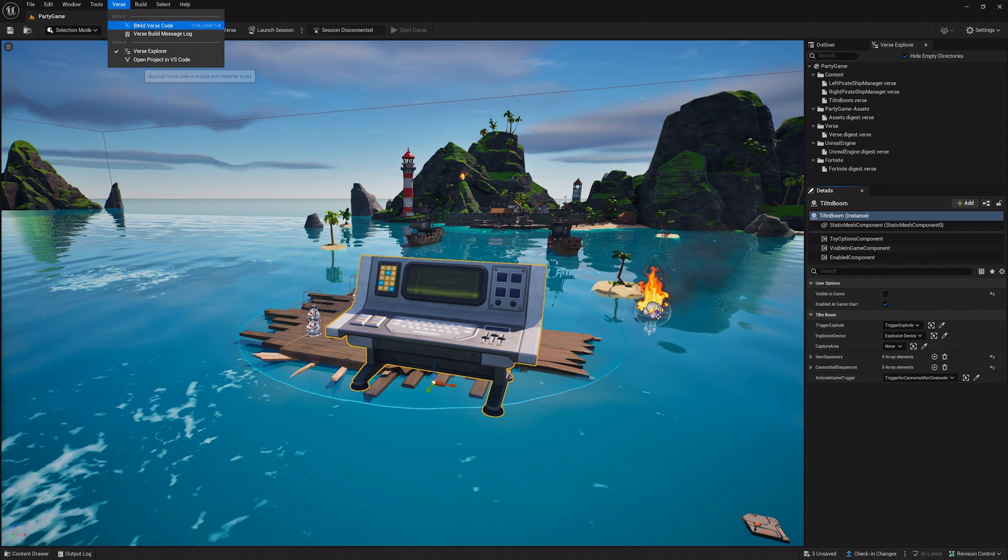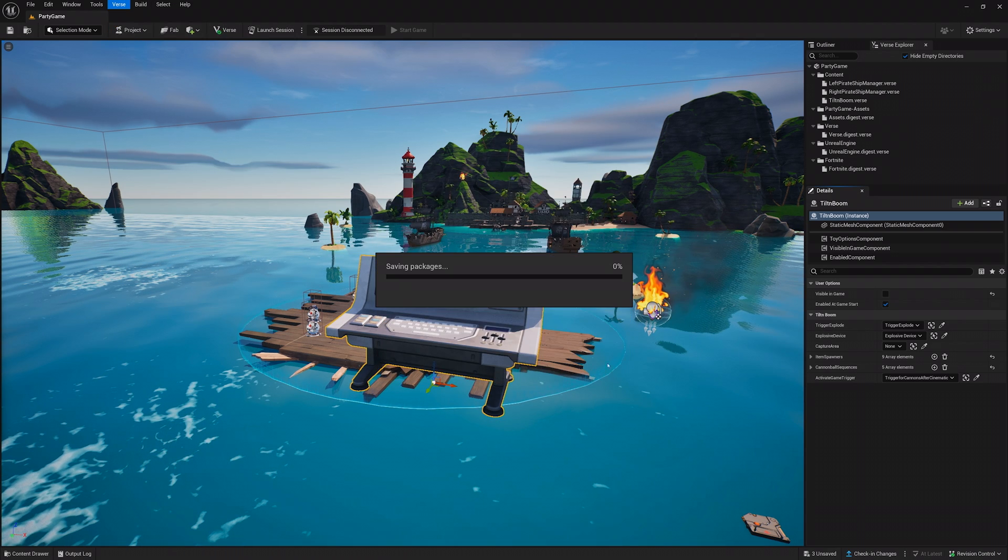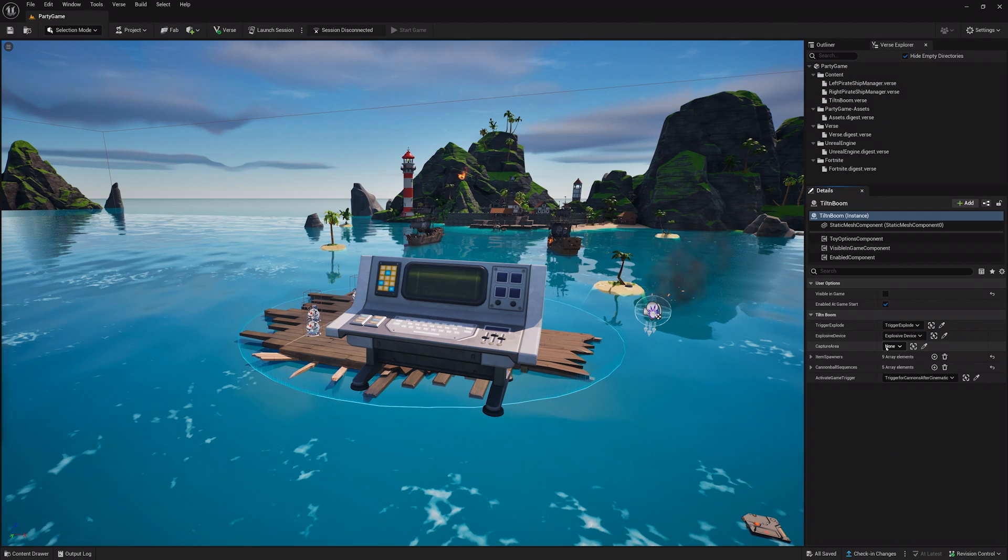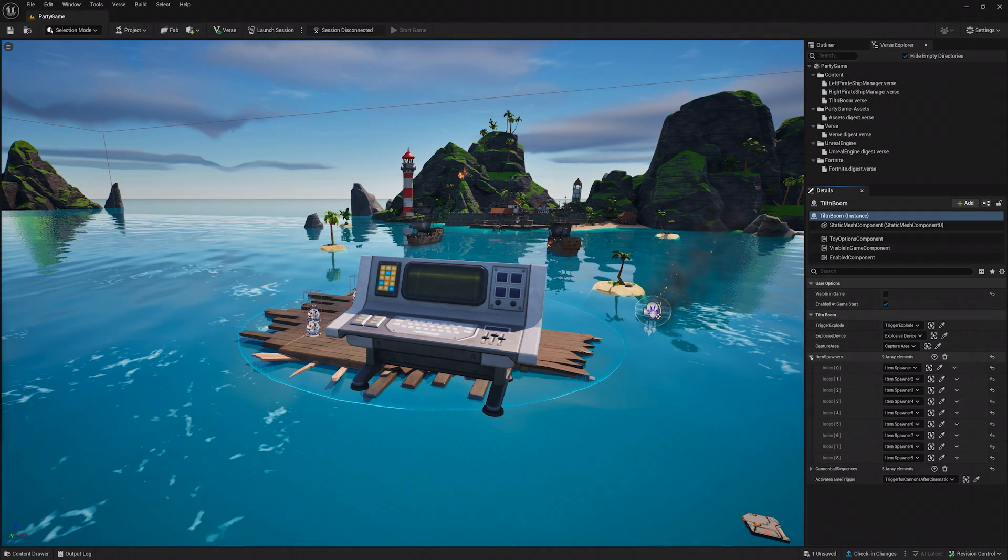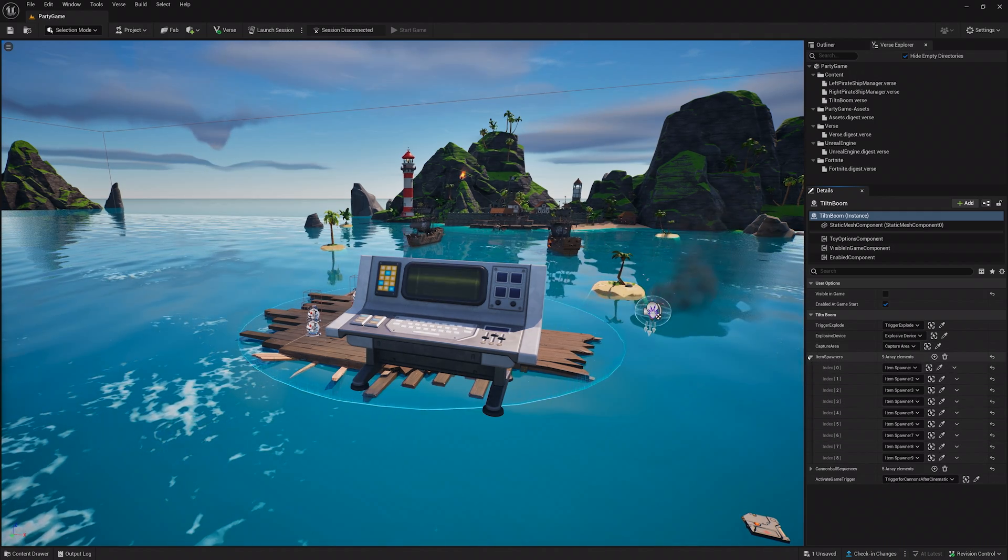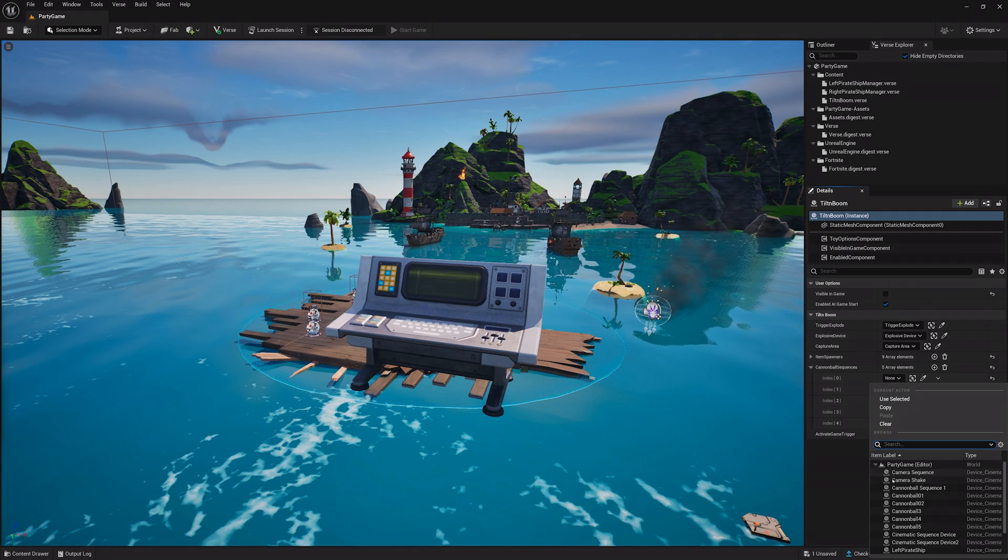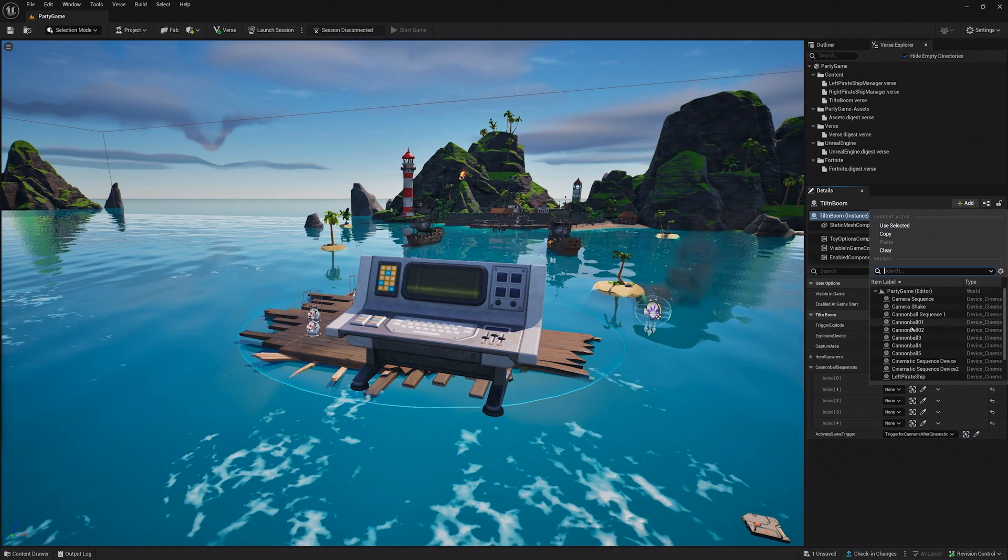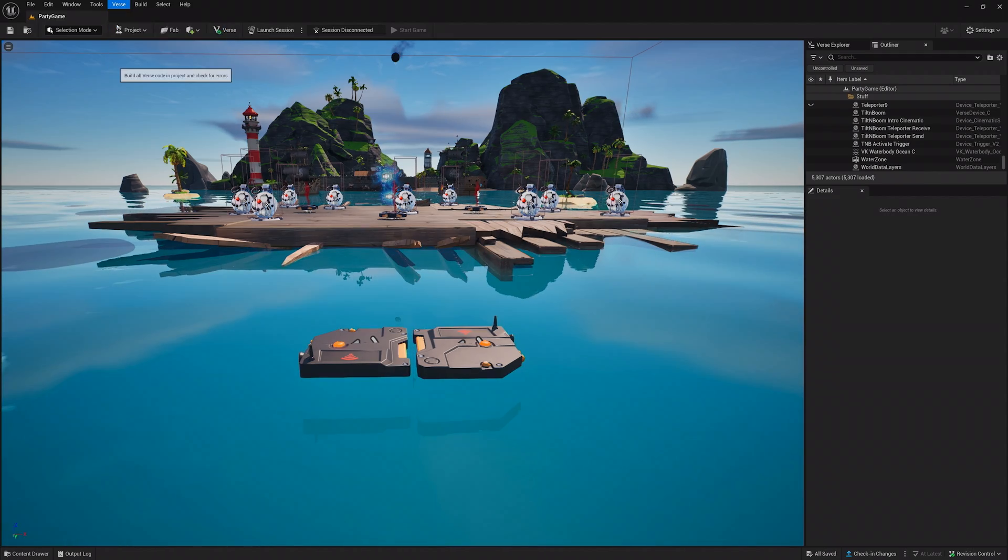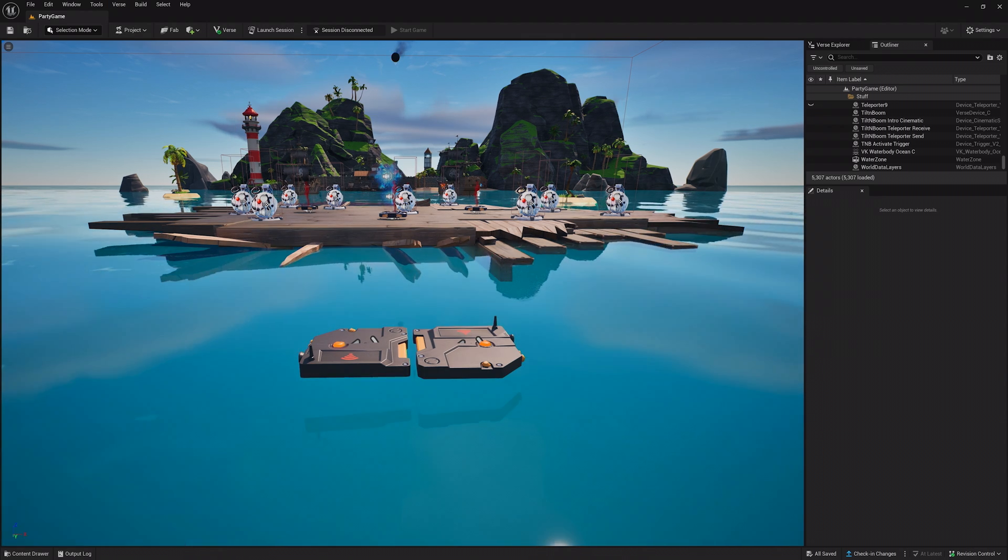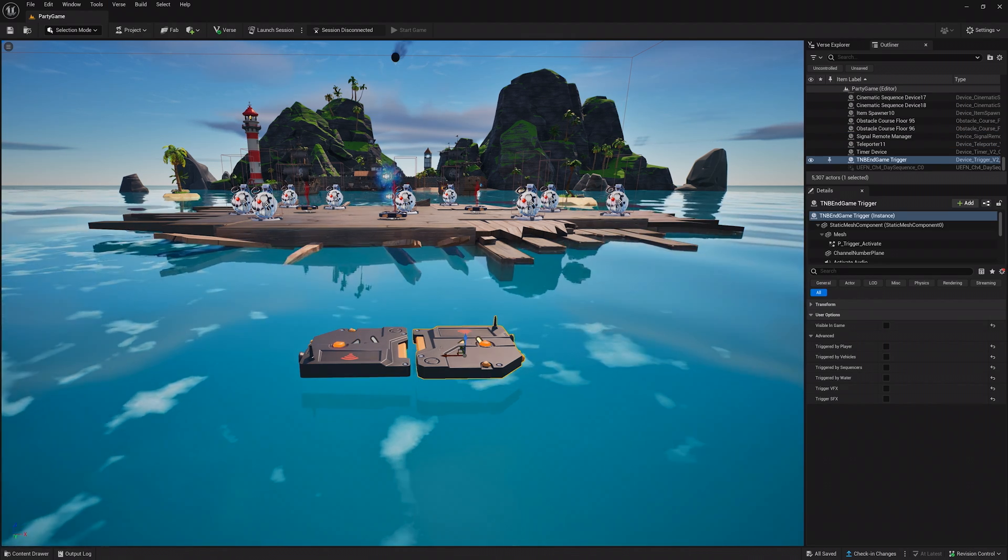Great! That's all for Verse! You can find the finished Verse device script in the description of the video if you need to reference it. The game manager is now set up, but remember all those devices you were missing? Yeah, it's time to place those down. Build your Verse code, then set up two trigger devices, one for the game activating, and another for the game ending.